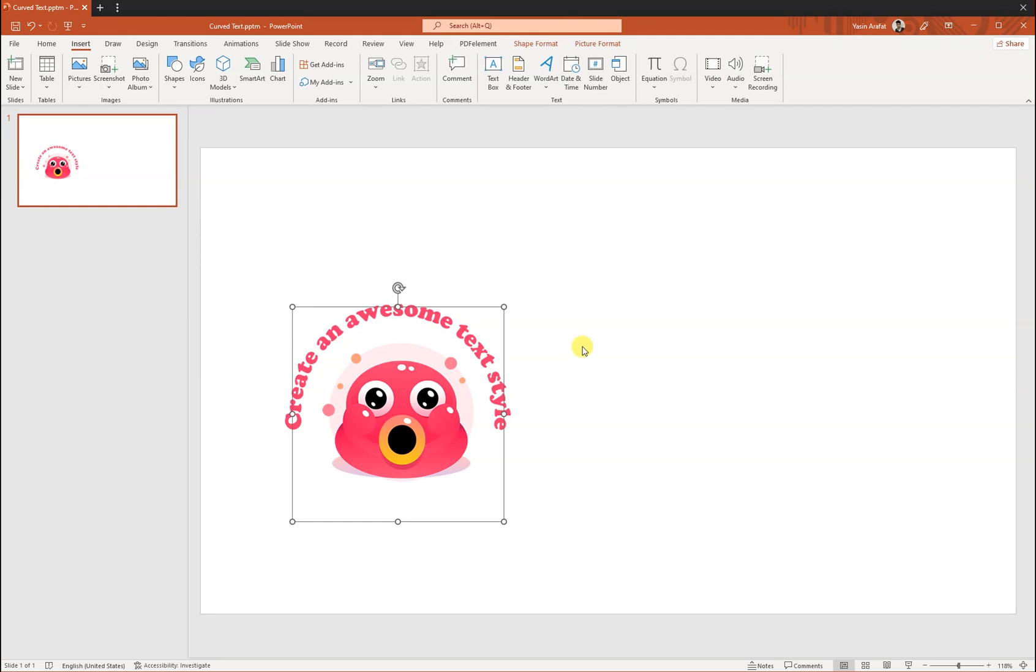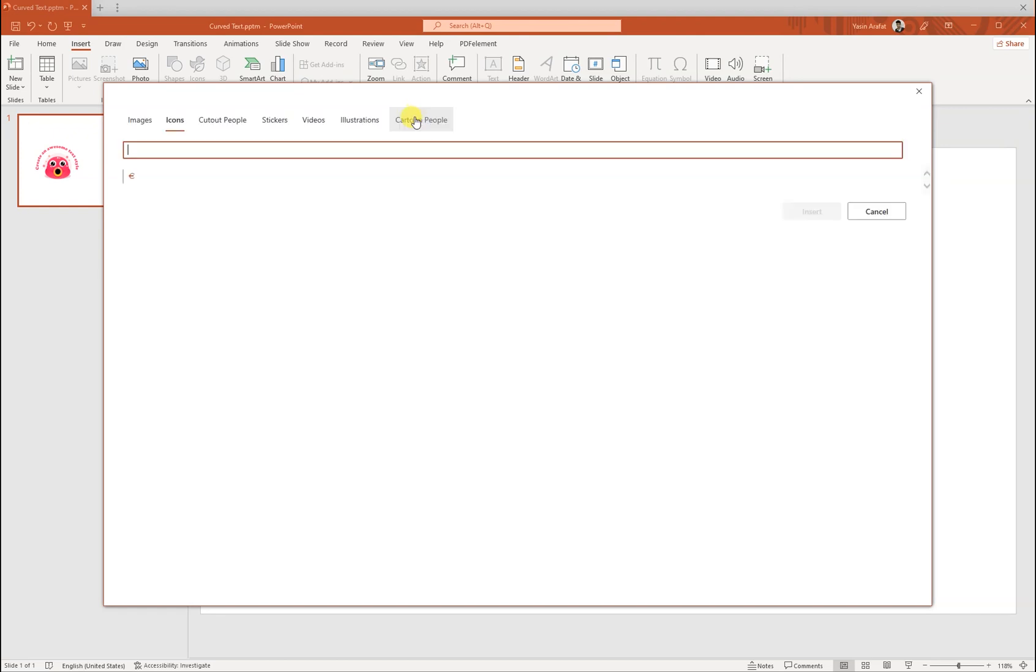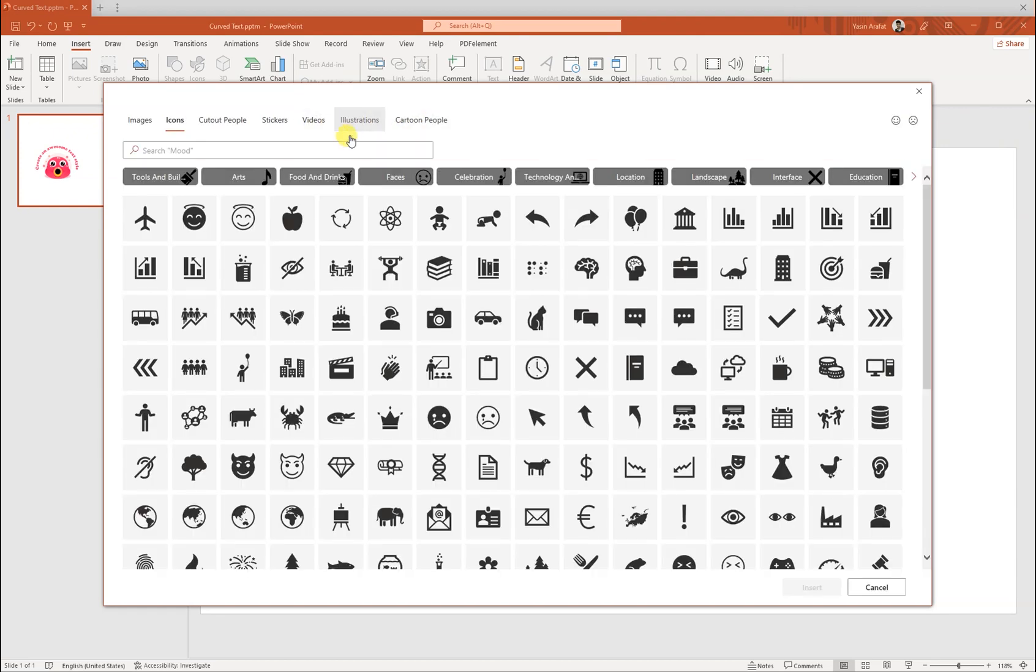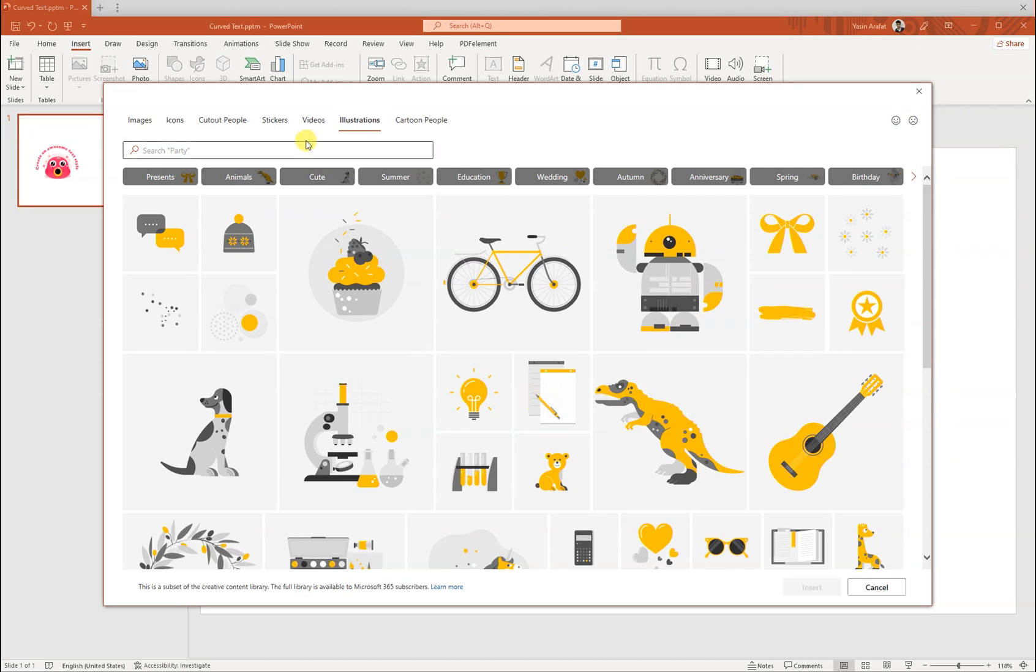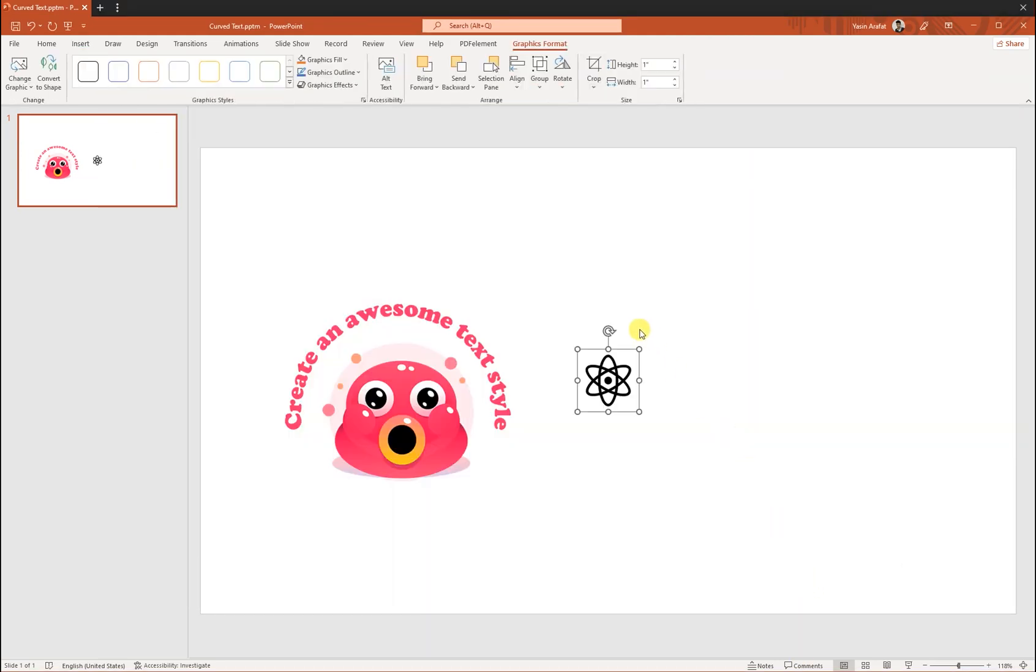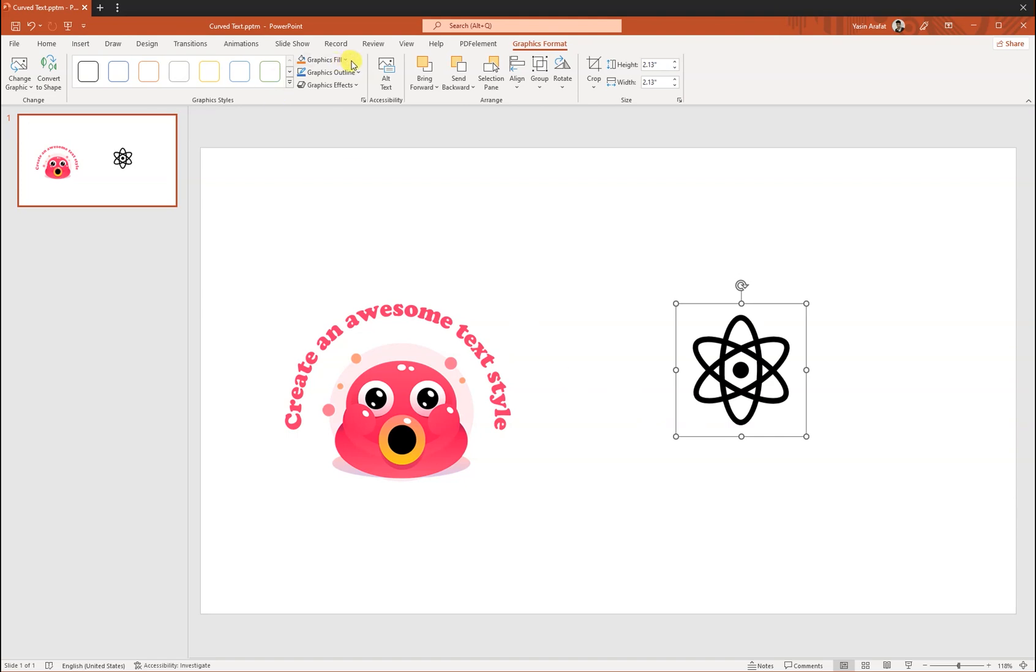So let's insert some illustration or icons so that we can use it for our purpose. Let's pick this icon. Okay, for now I want to use this icon as a logo and change the fill color to a certain thing.